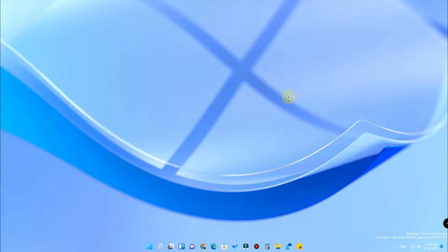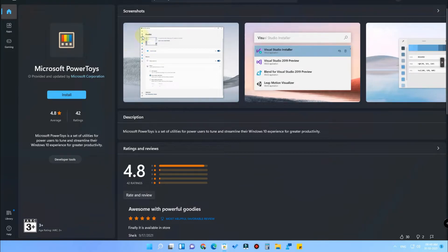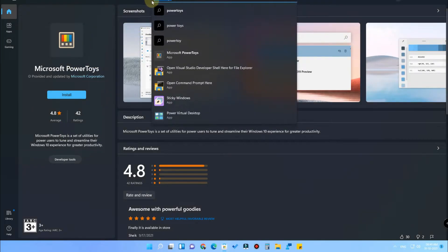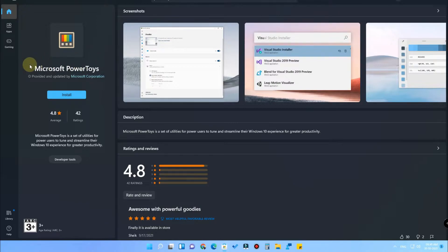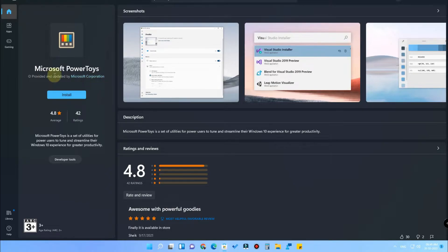To do that, we have to head into the Microsoft Store and search for the tool called PowerToys. Don't worry, it is an official tool from Microsoft and it is provided and updated by Microsoft Corporation, so you can just go ahead and install it.